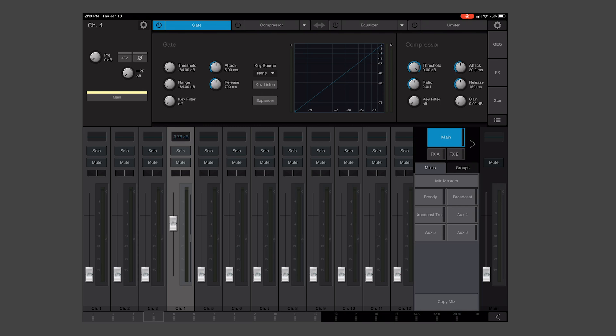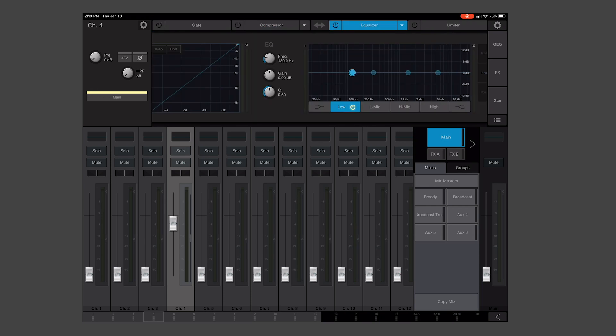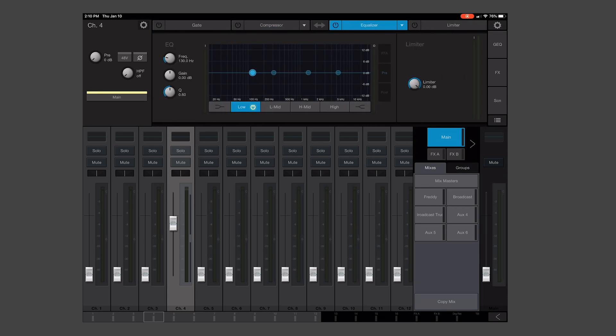If our fader's already up and everything's all set, across the top, you'll notice that we have our gate, compression, and equalizer. We're going to go to the EQ, and we're going to turn it on. That means that everything we do here is going to work.